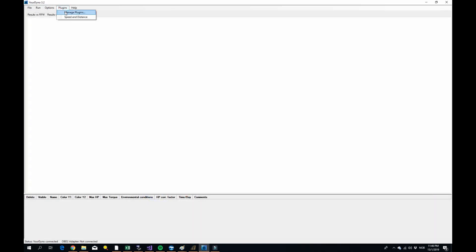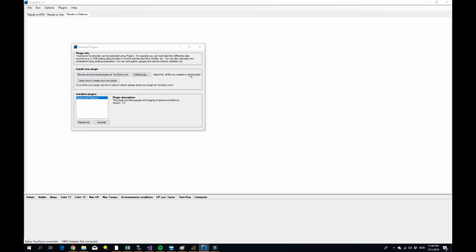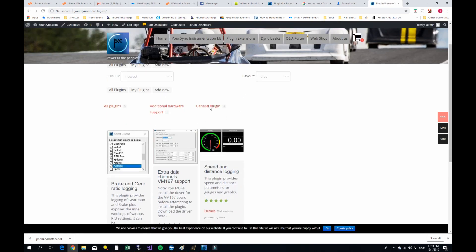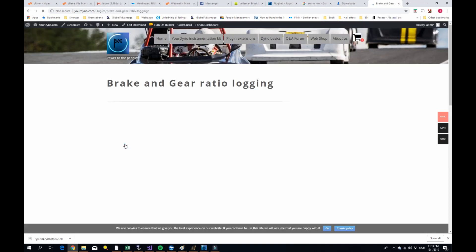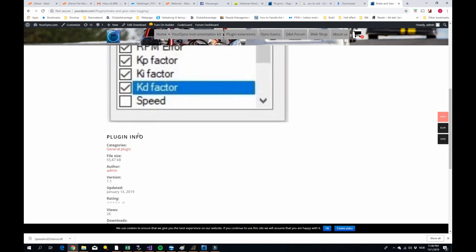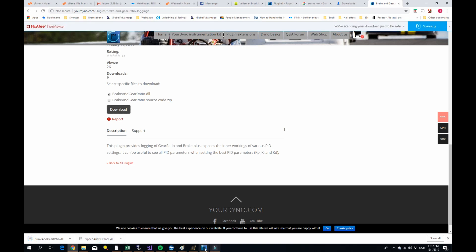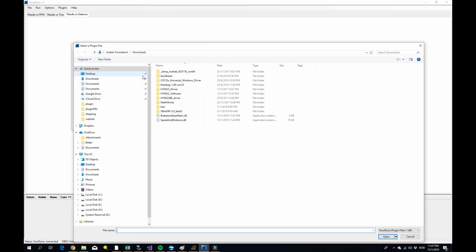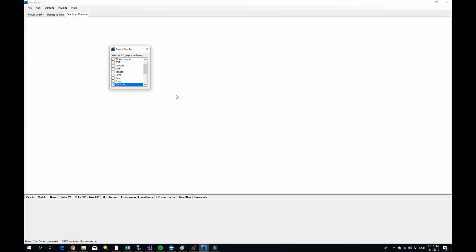Let's try another one. We can go just back to this one. Let's go back to all plugins. And we can do this one. The brake and gear ratio logging. Same thing, we just go and download. We can just do the DLL. Yes, I want to keep it. Okay, and we do an install. Brake and gear ratio. Okay, and it pops up here.